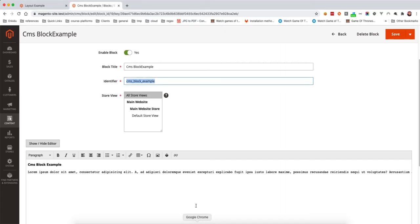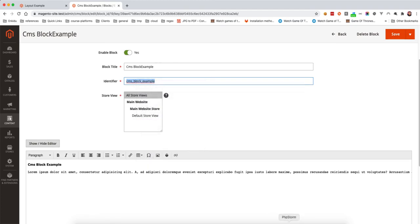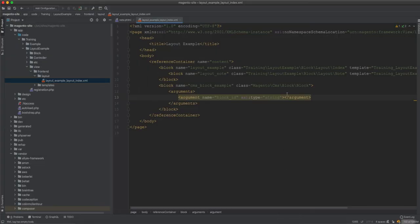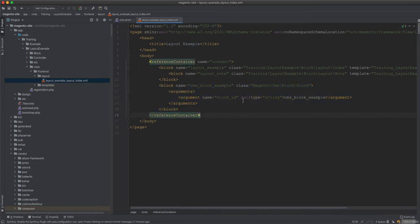In the arguments, we add a block ID of type string. The block ID is the identifier from the CMS block we just created — we copy it and place it here. Now we've placed the block, but we still need to figure out how to display it since we don't have direct access.